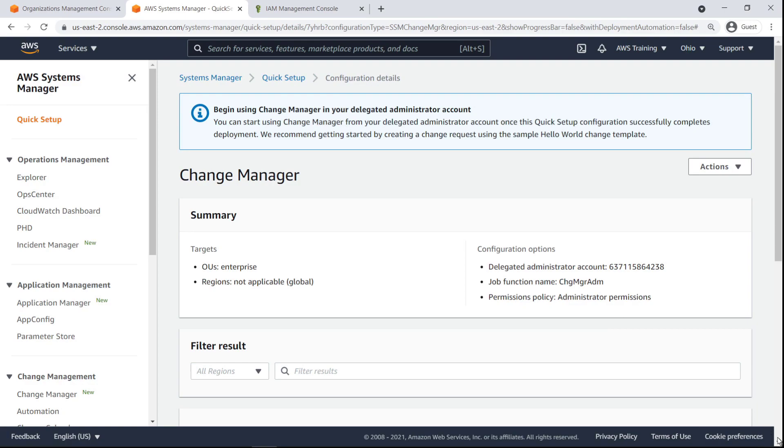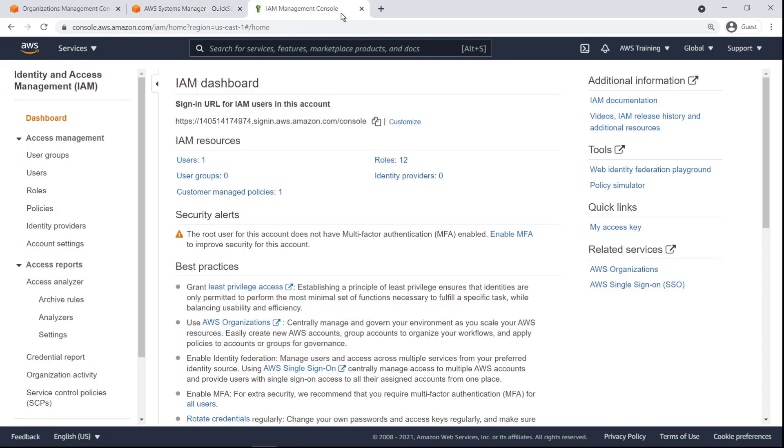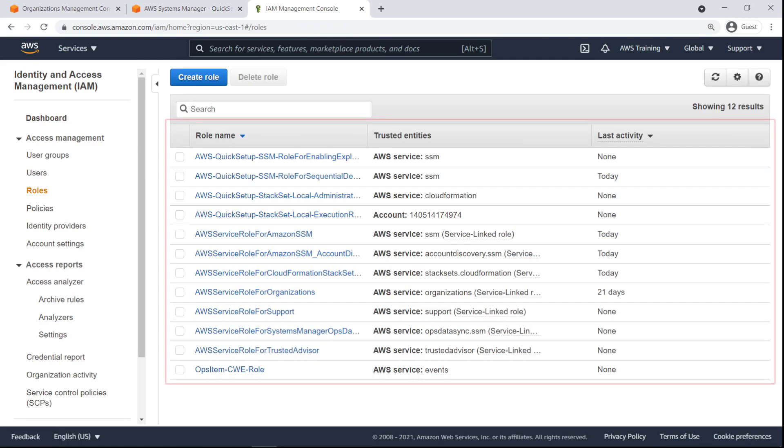Change Manager is now set up. As part of the setup, Change Manager deploys several IAM roles to accounts in the organization. Let's take a look at them in the IAM Management Console. Several Quick Setup SSM roles have been created in the Management Account.